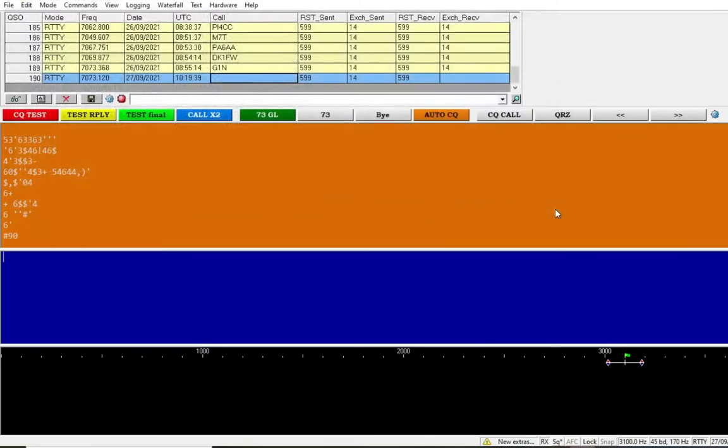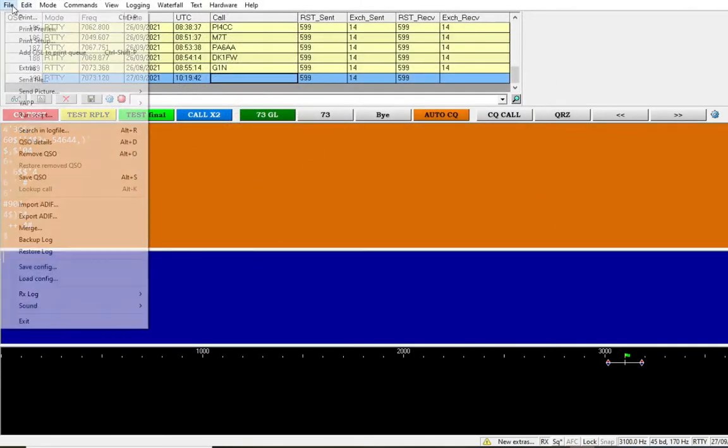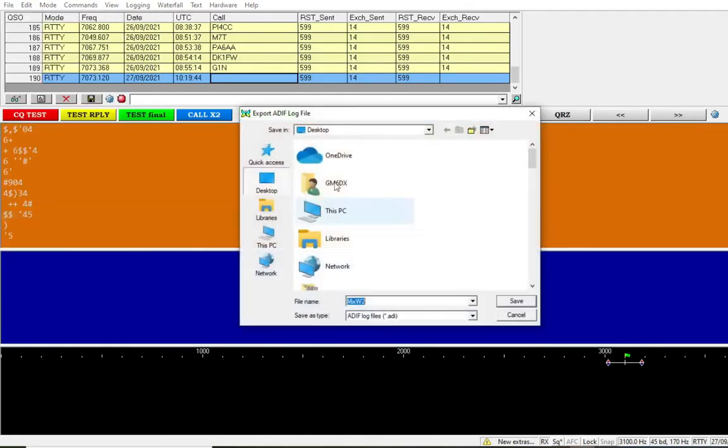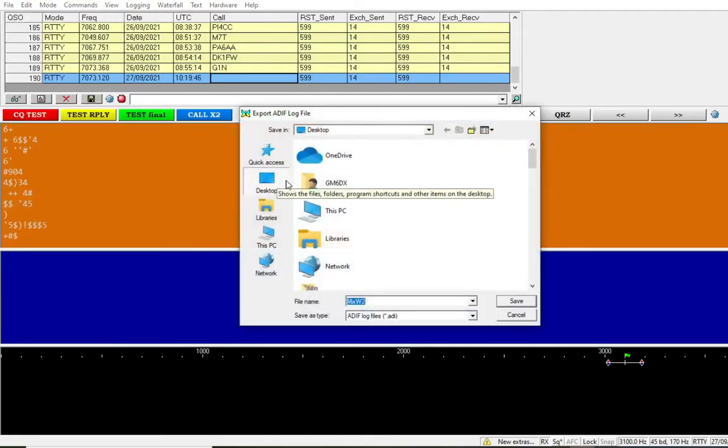So how do we find the logs? Well, the very first one that we did, the file export, we've just saved that to our desktop, so that was relatively easy.